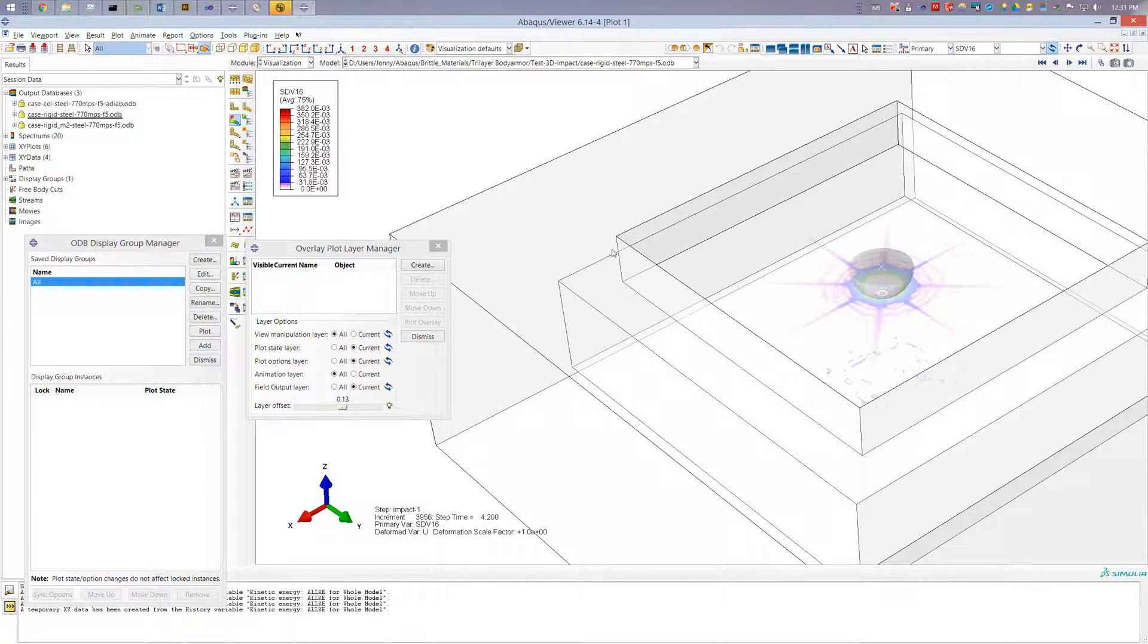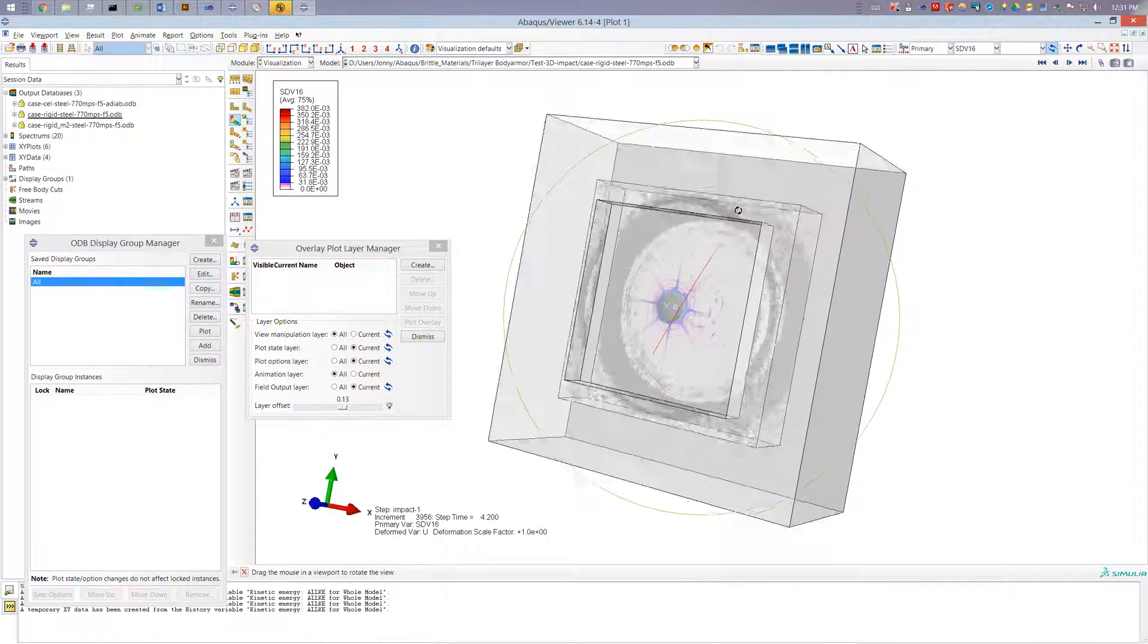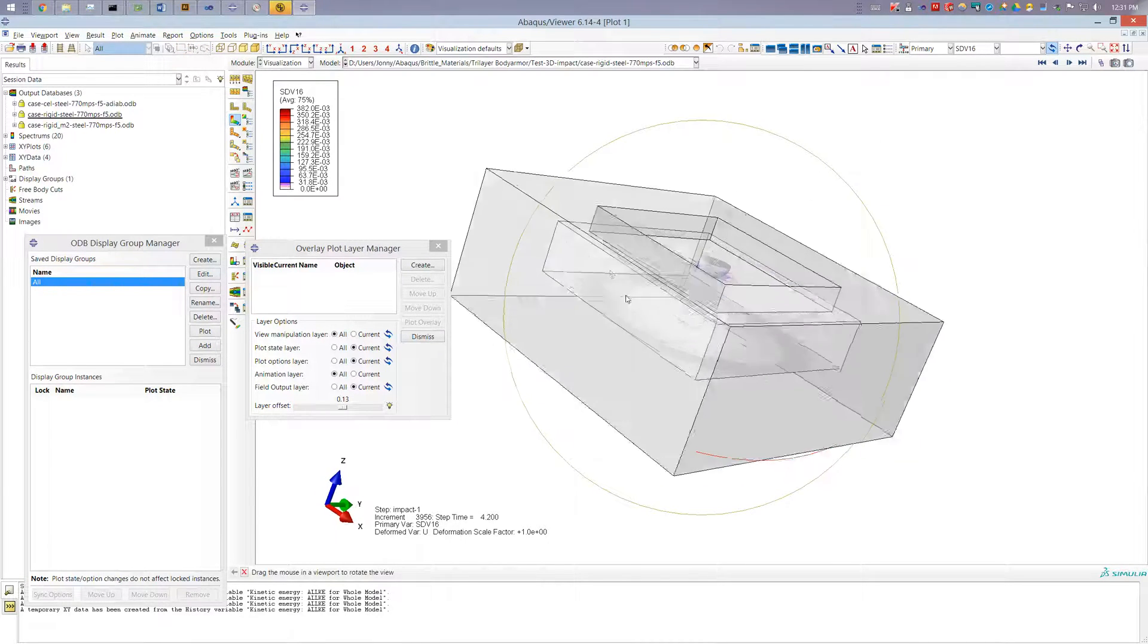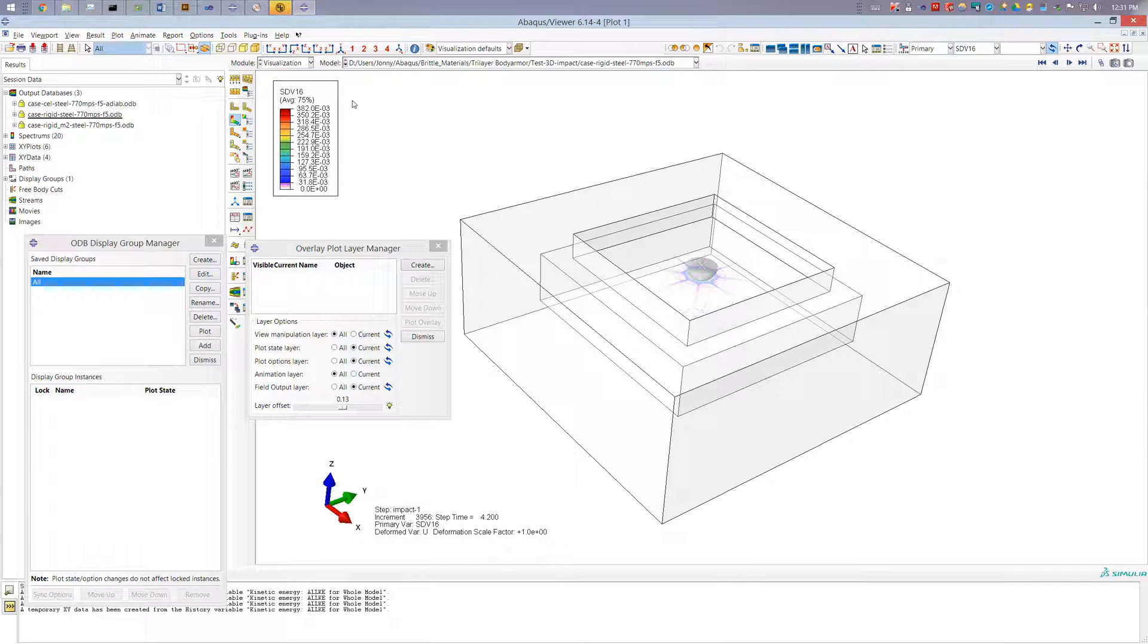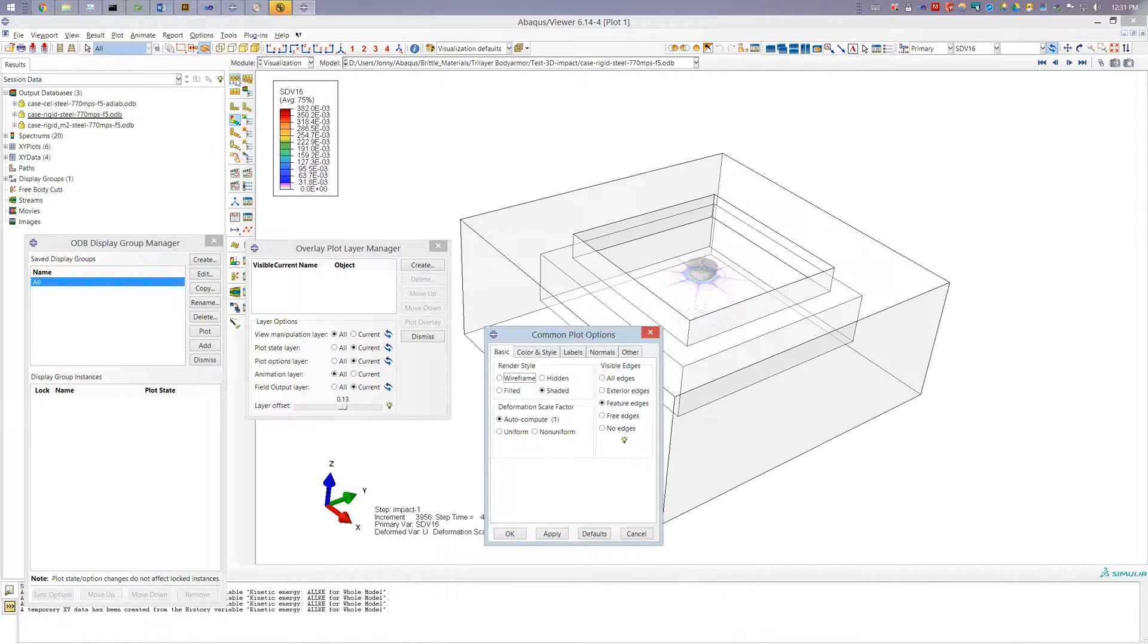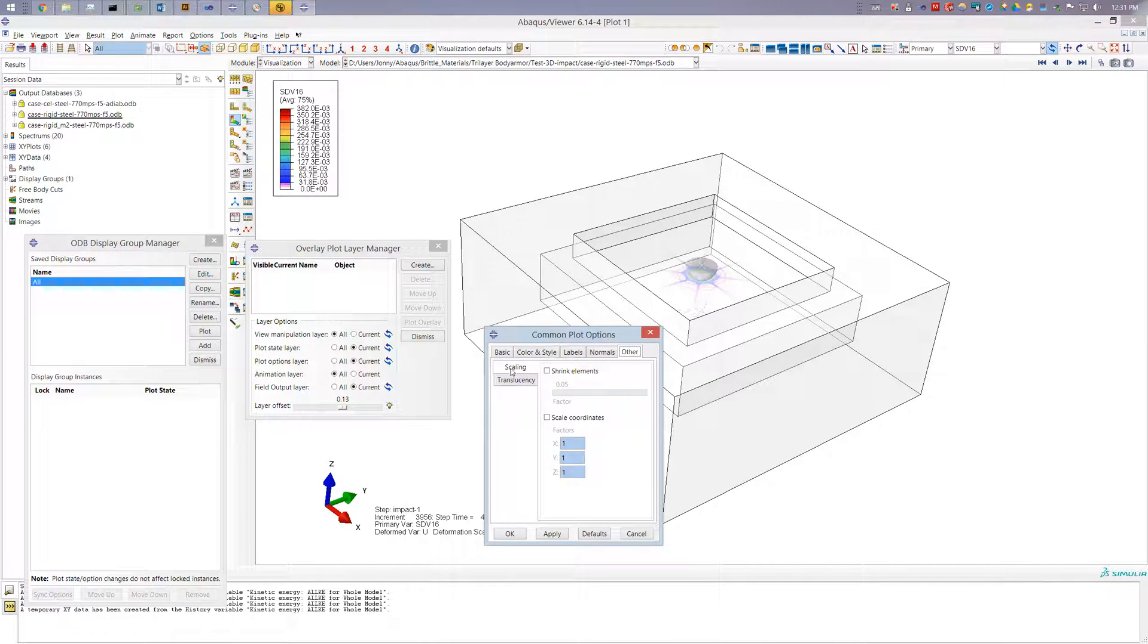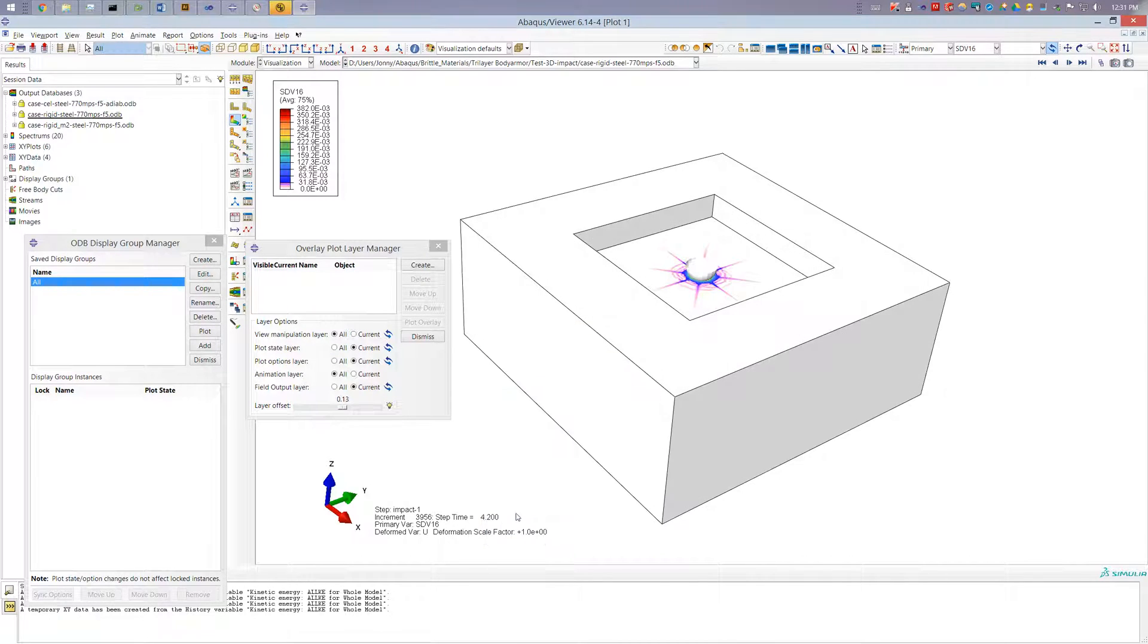Okay so this is our full model here, let me turn off the translucency so under the common plot options under other under translucency you can change the translucency of your plot.